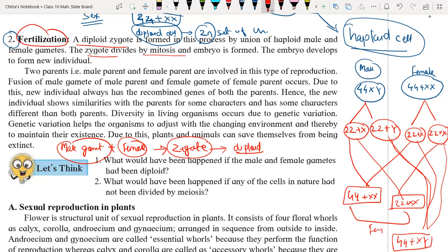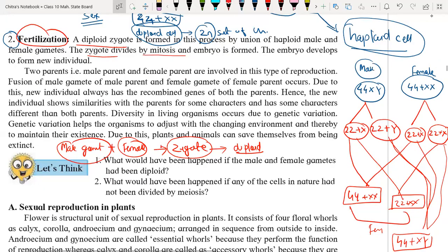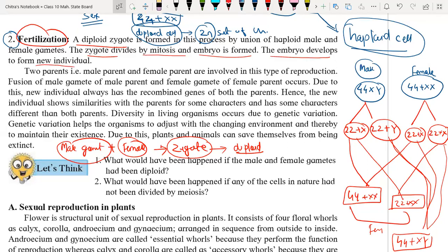Meiosis takes place only during the formation of gametes — just remember that. The zygote divides by mitosis and an embryo is formed. When the zygote divides and re-divides, multiple rounds of cell division take place and finally it forms an embryo, which then develops into the new baby or new individual.